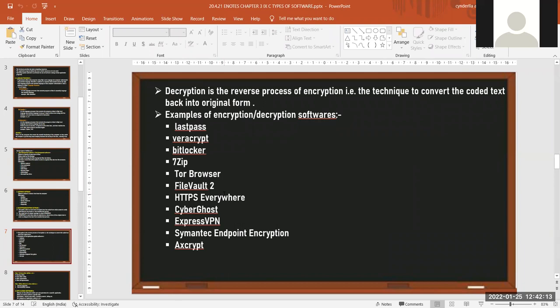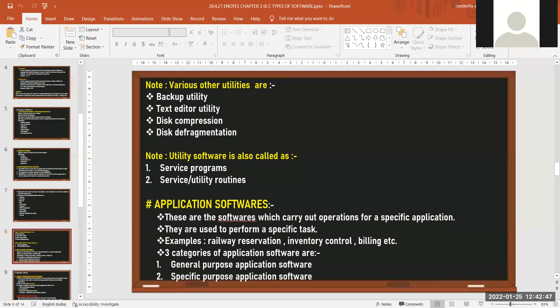Utility software is also called service programs, service routines, or utility routines. These are specifically designed to help manage and tune the computer hardware, operating system, and application software, performing a single task or a small range of tasks. Other utility examples include backup utility, text editor utility, disk compression, and disk defragmentation.